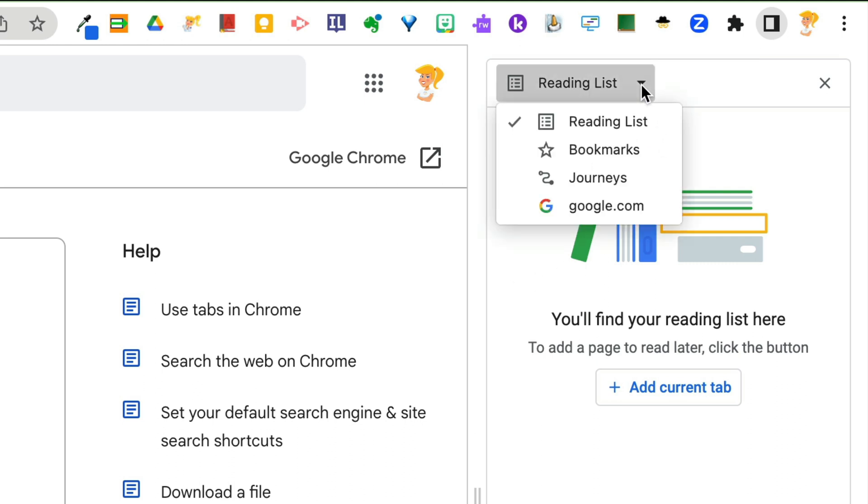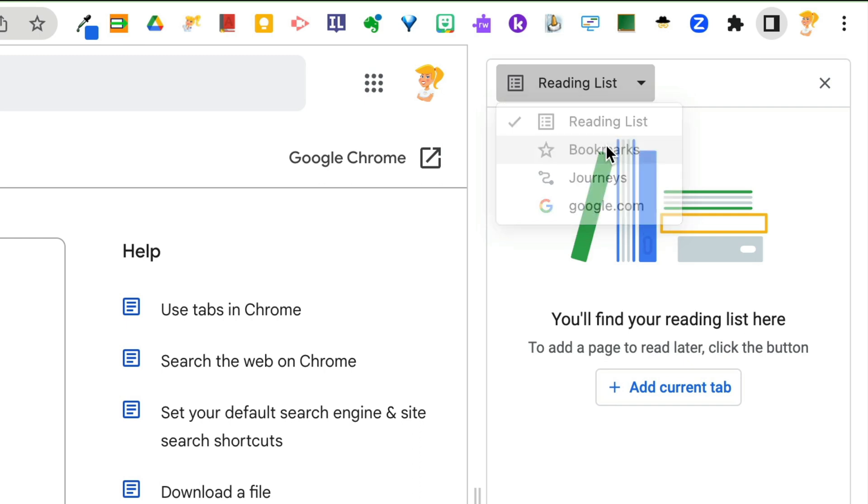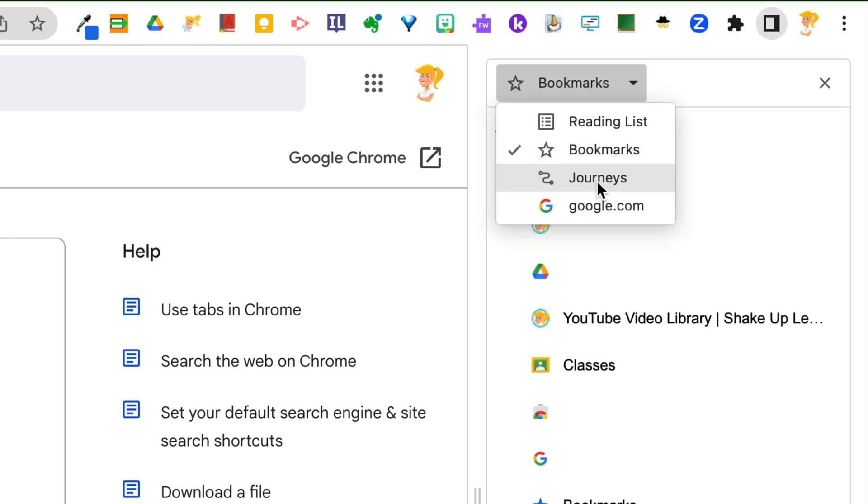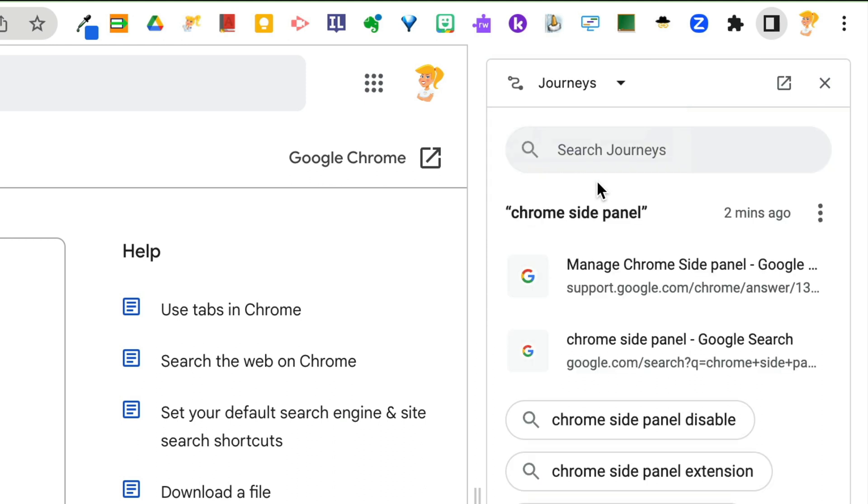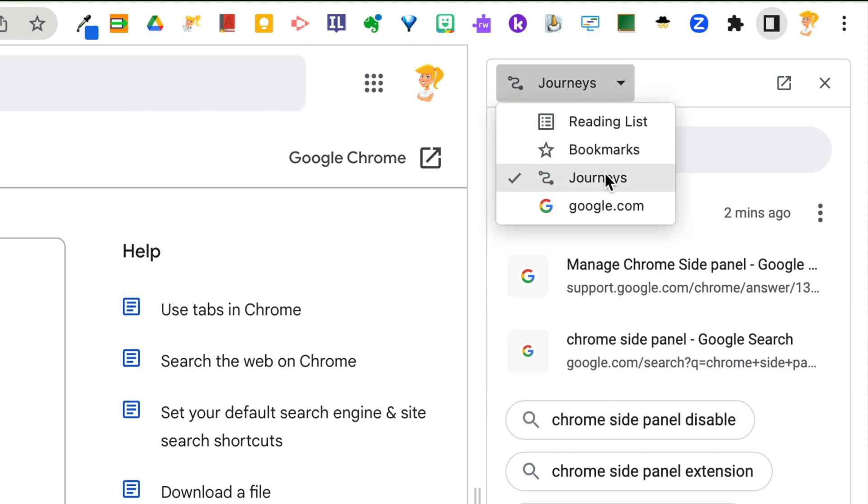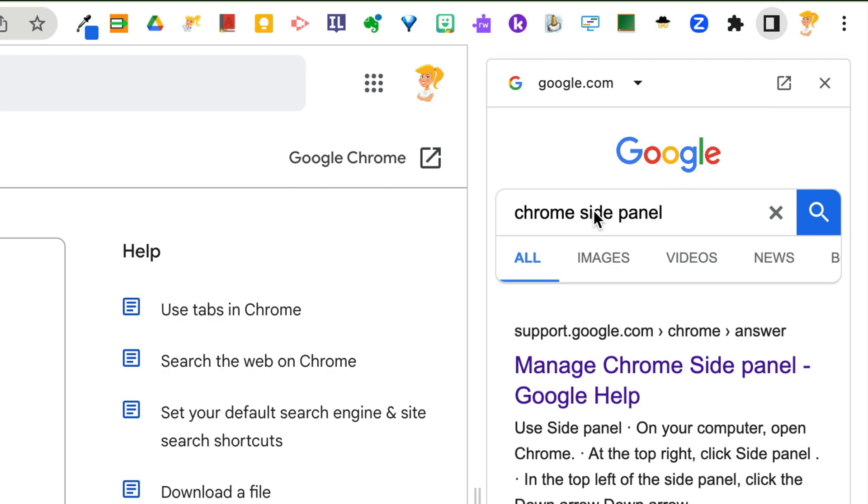But you have this drop down so you can create and access a reading list right here. You can also come down to see your bookmarks. You can also access what they call journeys. And if you haven't explored this, this is your search journeys, like when you're looking for different things.